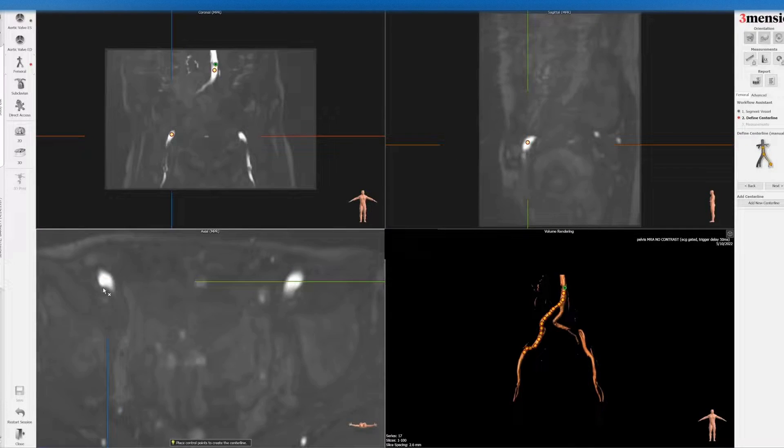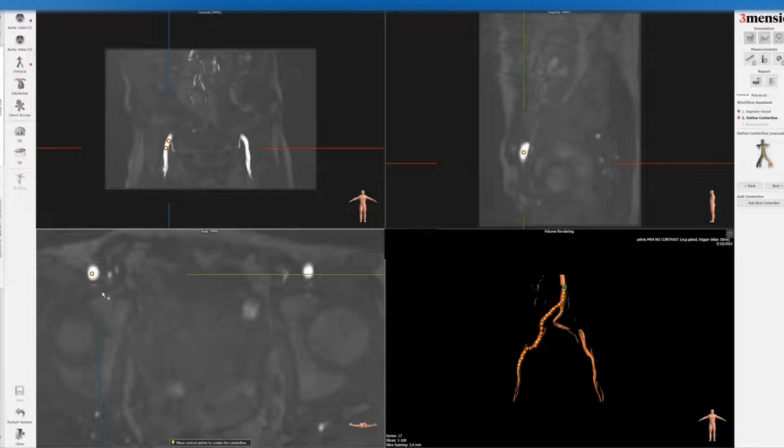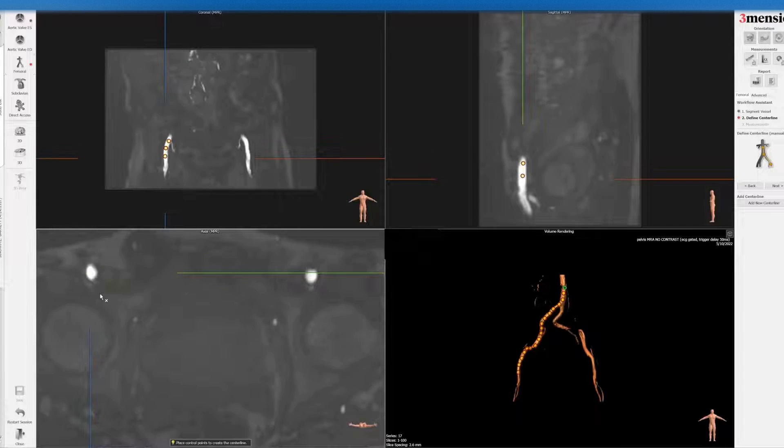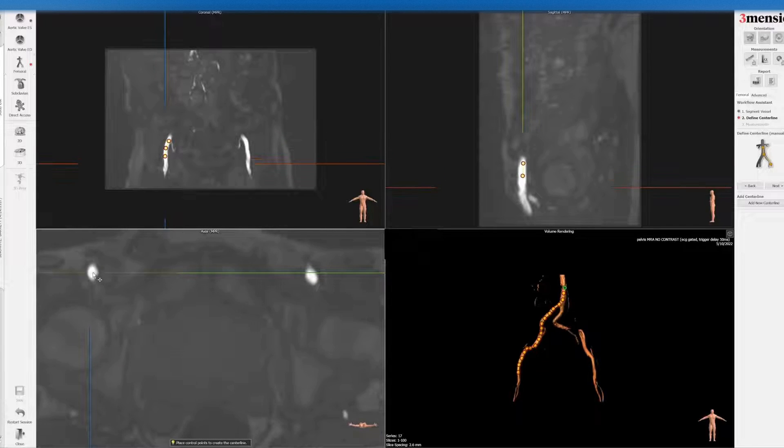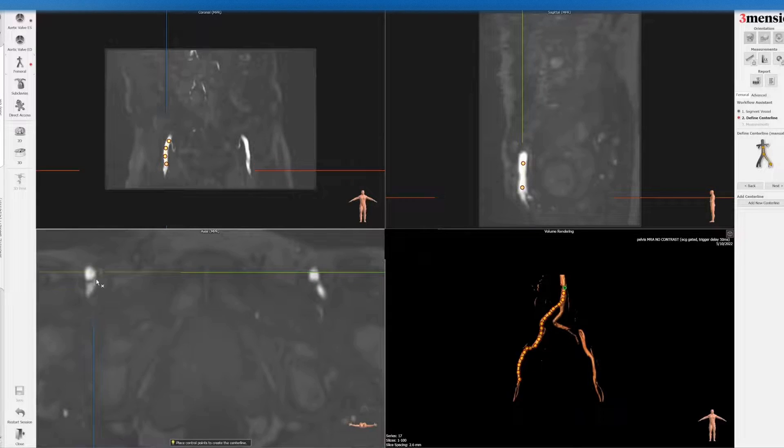So again, it's not a stenosis, but rather just the way the study is done. And you go all the way down to the bifurcation, which is here.